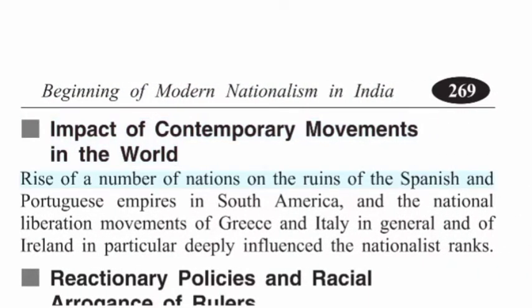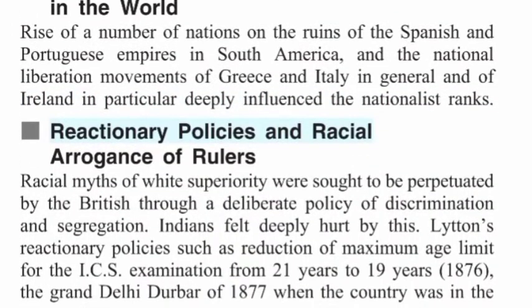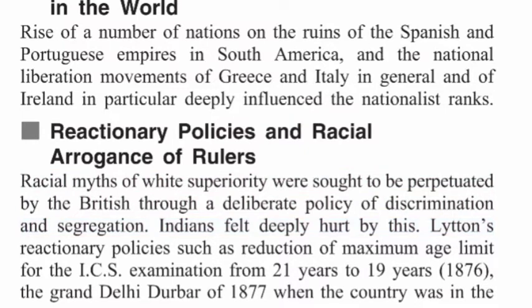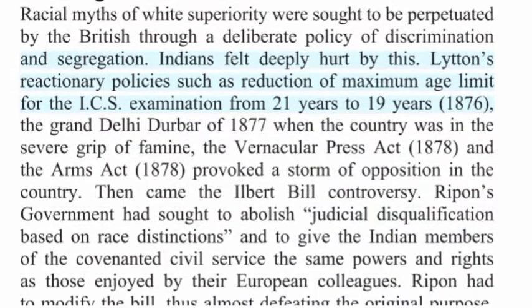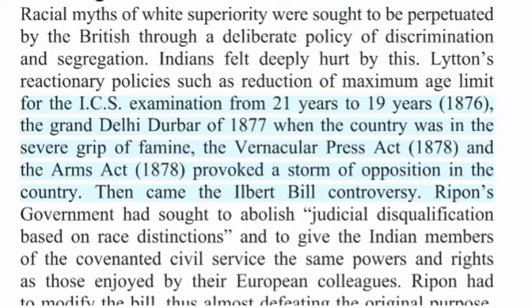Impact of Contemporary Movements in the World: The rise of a number of nations on the ruins of the Spanish and Portuguese empires in South America, and the national liberation movements of Greece and Italy in general and of Ireland in particular, deeply influenced the nationalist ranks. Reactionary Policies and Racial Arrogance of Rulers: Racial myths of white superiority were perpetuated through deliberate policies of discrimination and segregation, and Indians felt deeply hurt. Lytton's reactionary policies such as reduction of the maximum age limit for the ICS examination from 21 to 19 years (1876), the grand Delhi Durbar of 1877 during a severe famine, the Vernacular Press Act 1878 and the Arms Act 1878 provoked a storm of opposition.